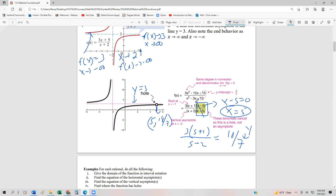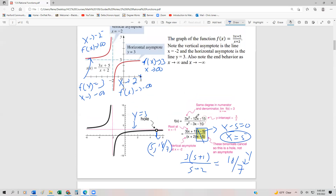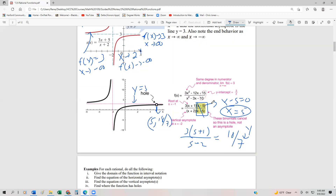So this is just a basic overview of rational functions. We're going to do lots of examples to find these asymptotes, as well as the left and right behavior. For right now, we're just giving a basic overview, and in our next videos we're going to go ahead and do some examples.